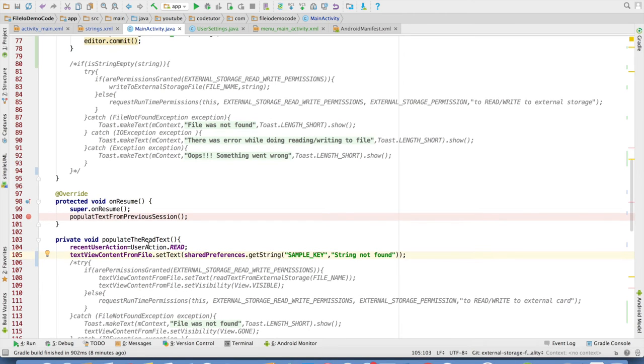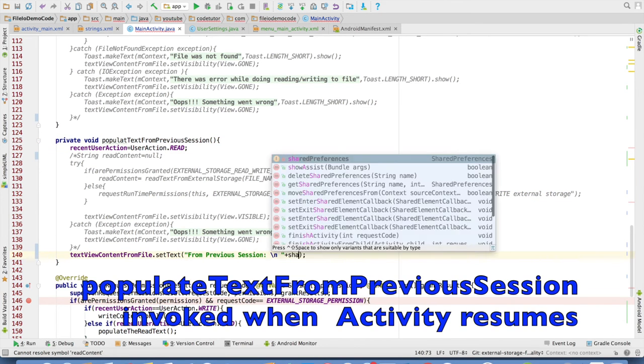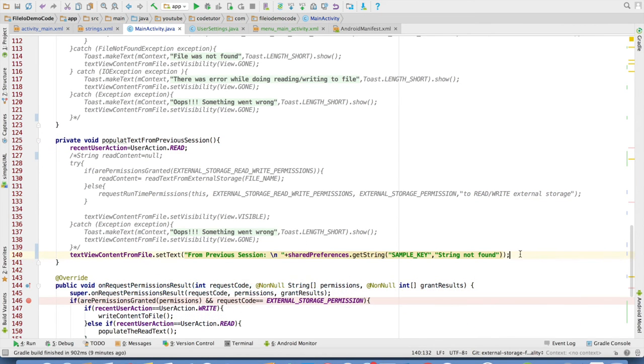I need to replicate the same functionality when I execute the method populate text from the previous session. So I will comment out the code and repeat the same thing.